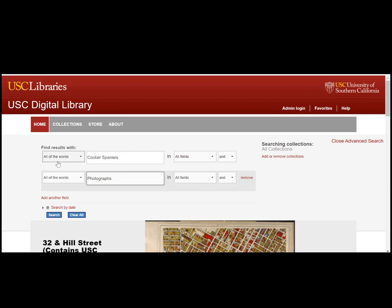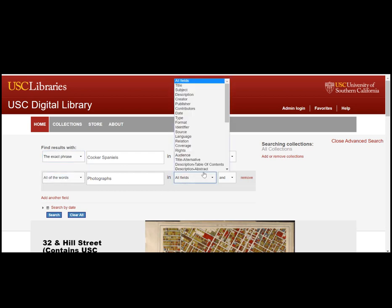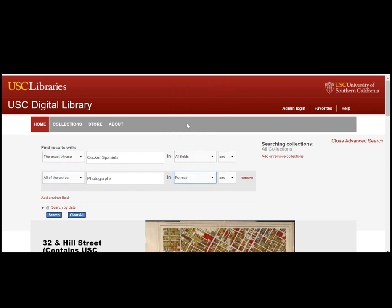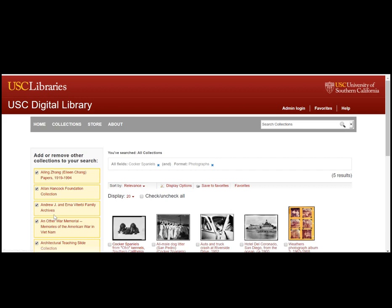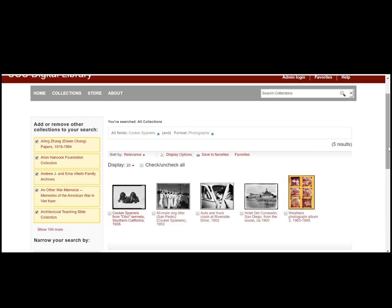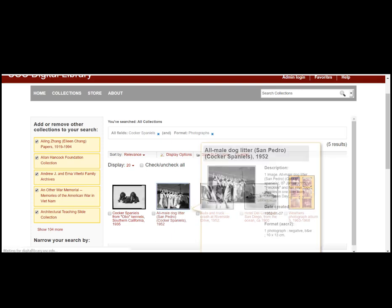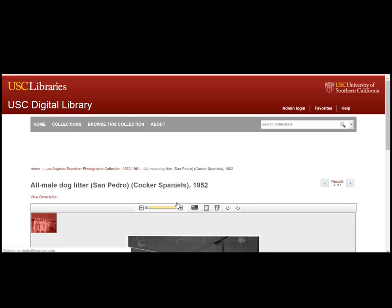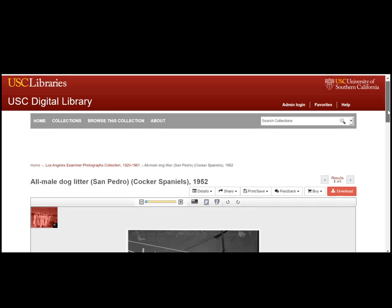If you want to narrow your search even further, you can use the drop-down menus. Let's choose to find the results using the exact phrase Cocker Spaniels, and use the term format to limit the results to photographs. This narrows the search to remove results that might be about photographs. Click search and see your results. There are only five results, so it is easy to browse and choose your favorites, like this photograph of a litter of Cocker Spaniels.